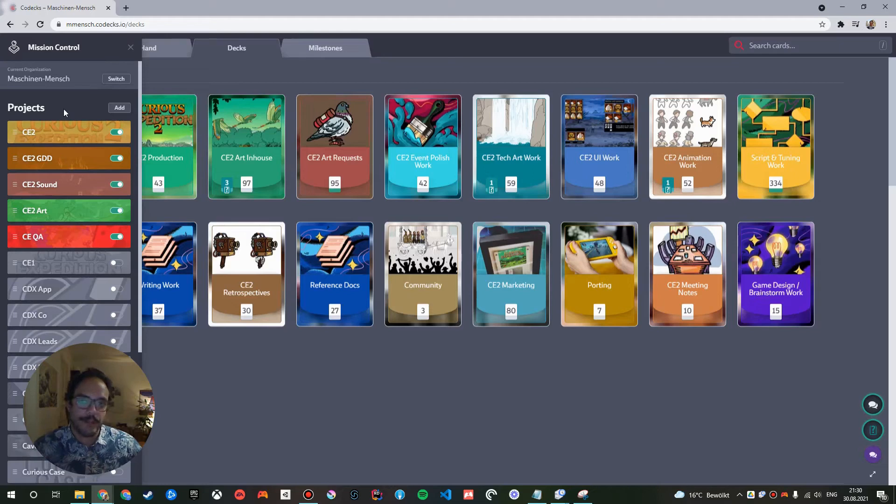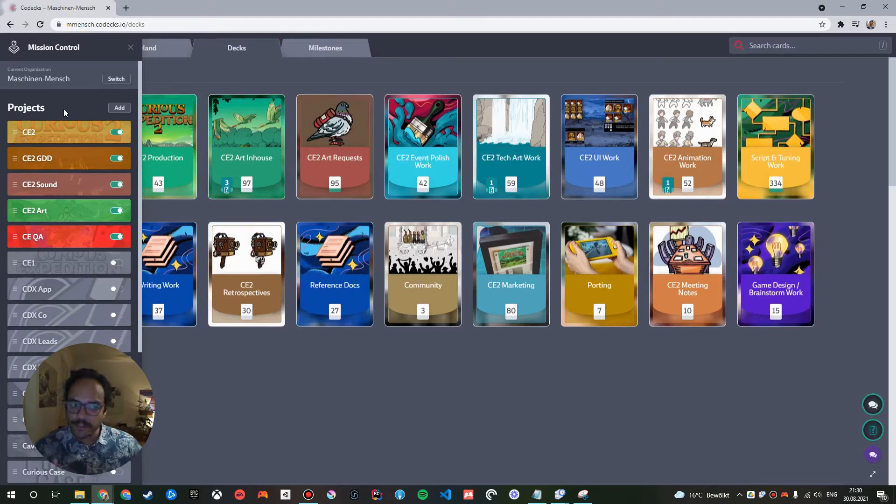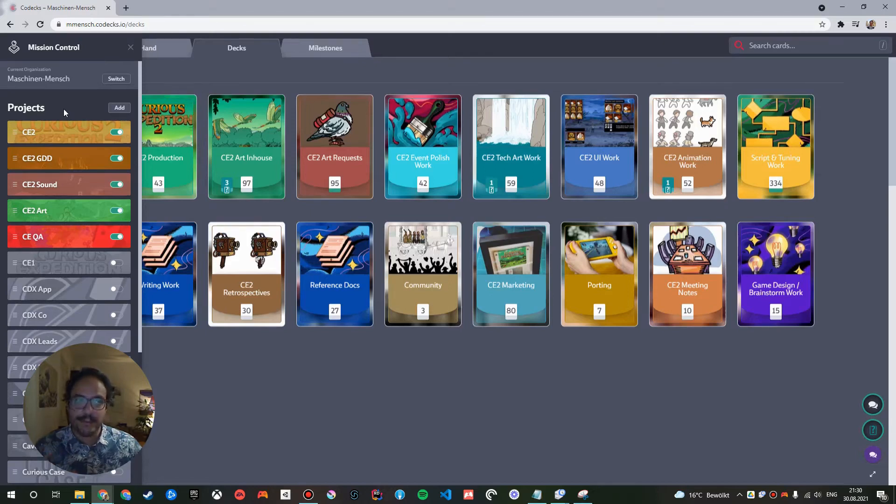So this is maybe the first takeaway for you. You can use multiple projects to model one game inside of Codex. You don't need to do that. It's just a convenient way for splitting up decks into separate chunks and sharing those easily with different people, for example, freelancers or your core team.